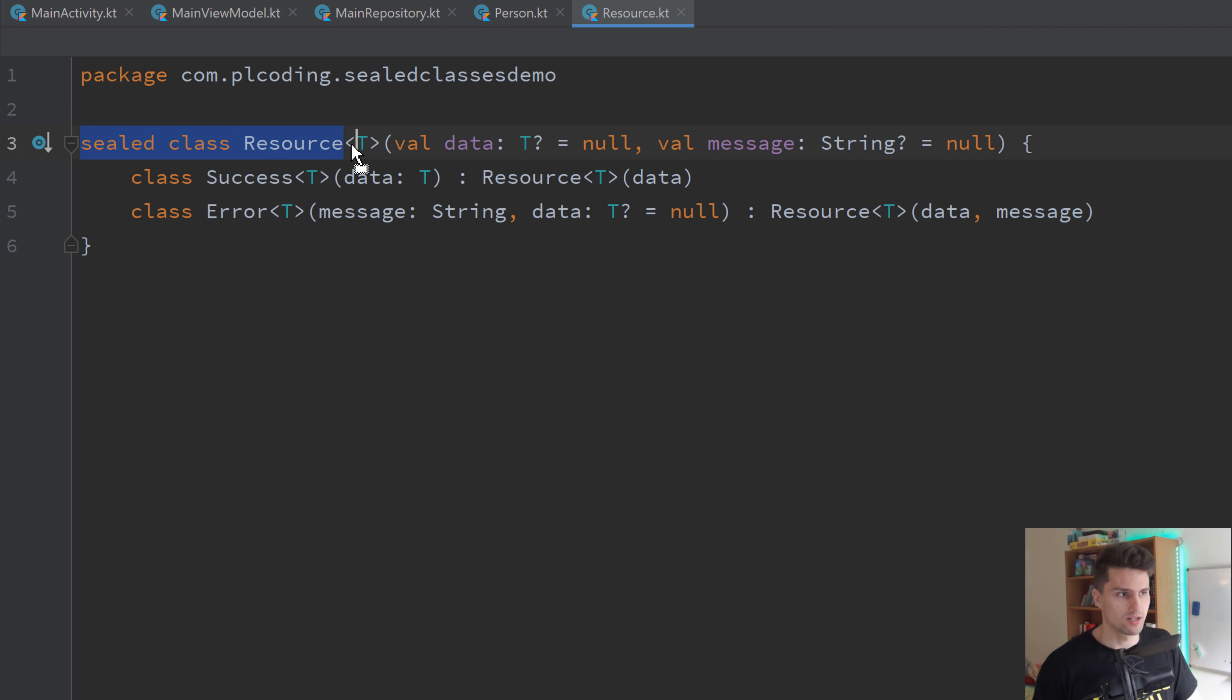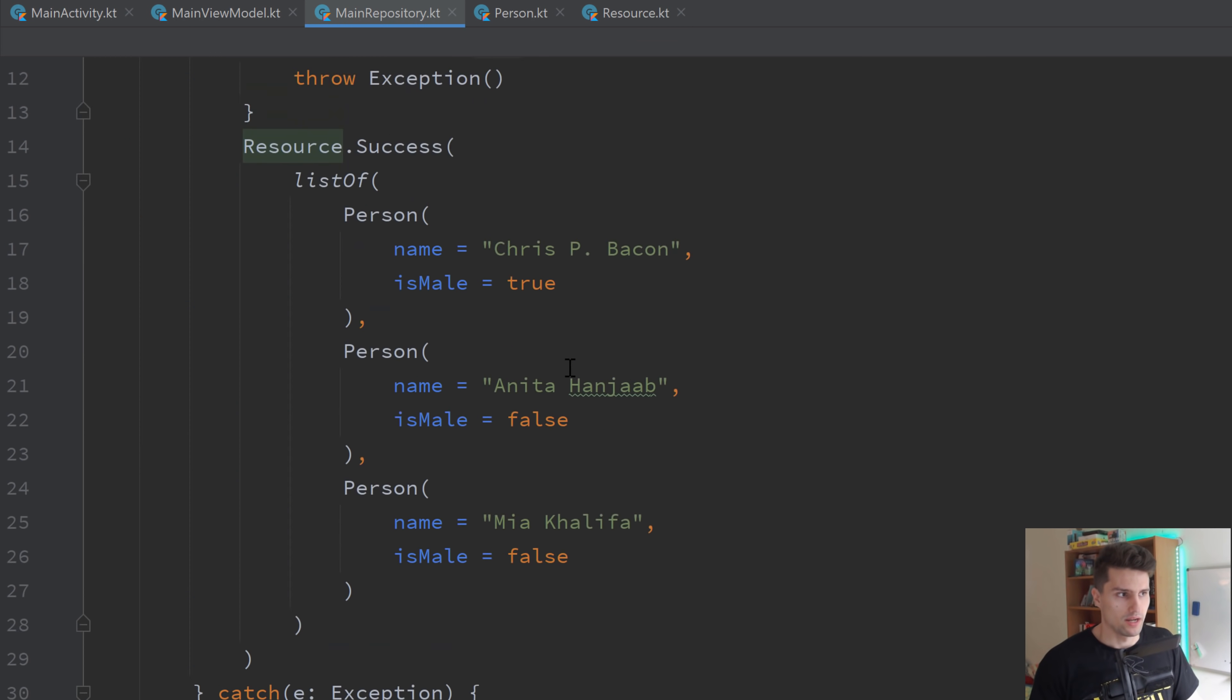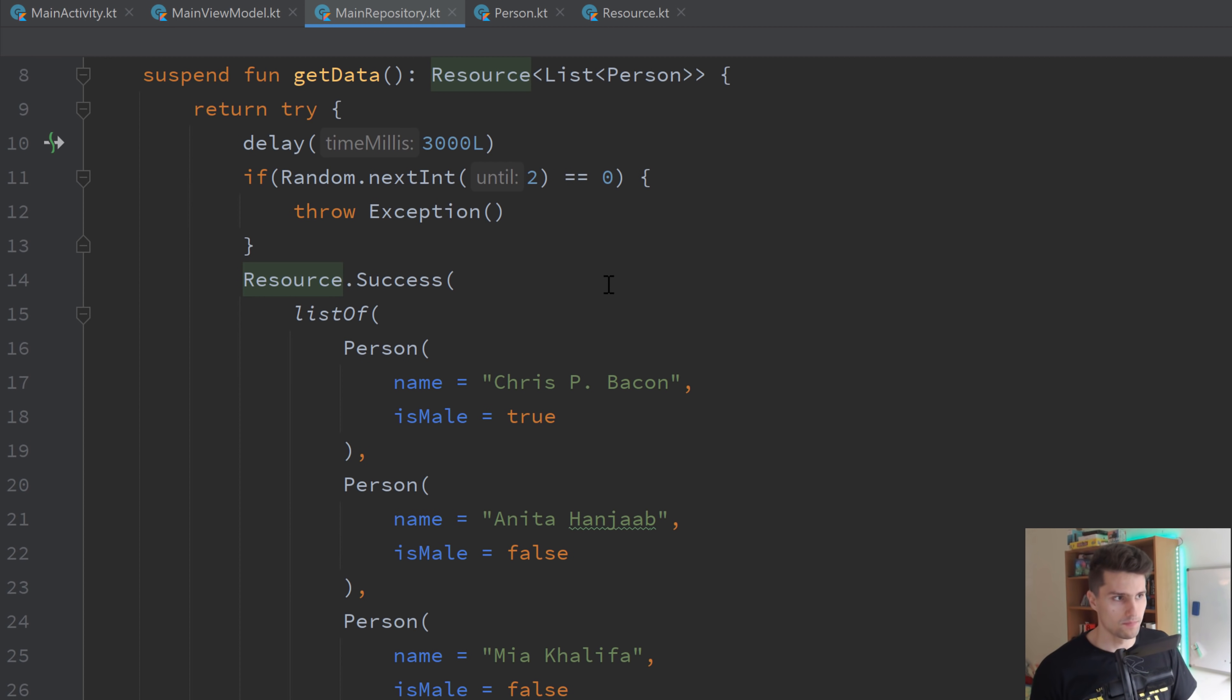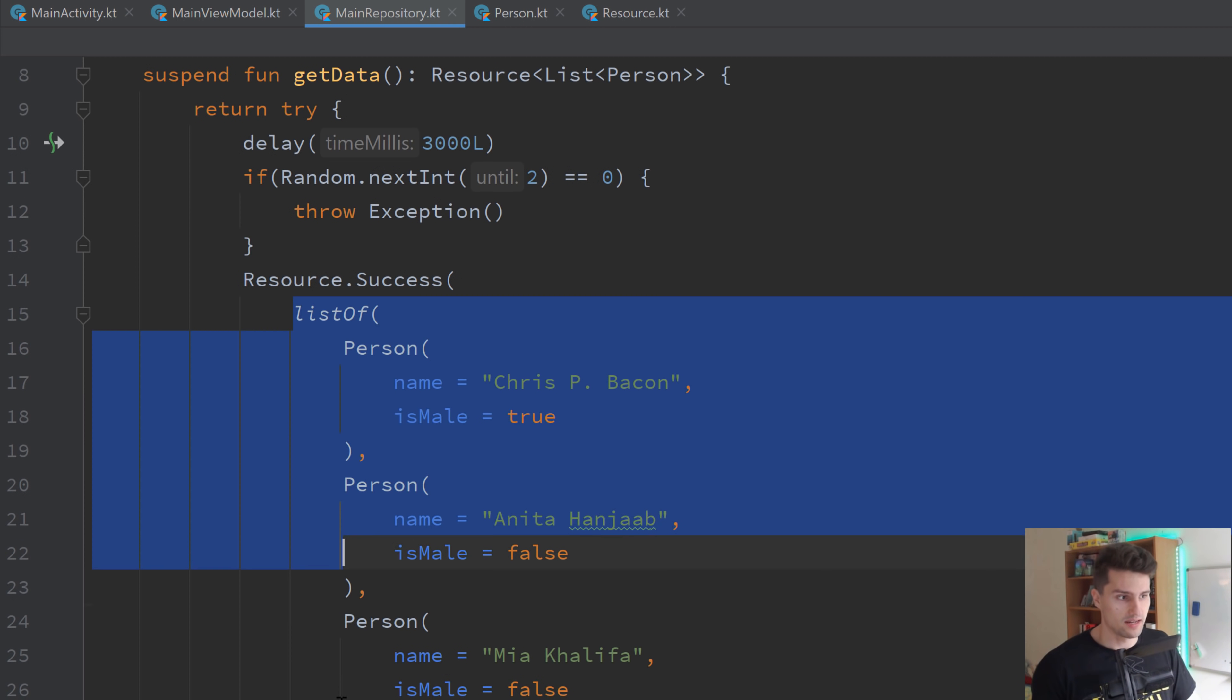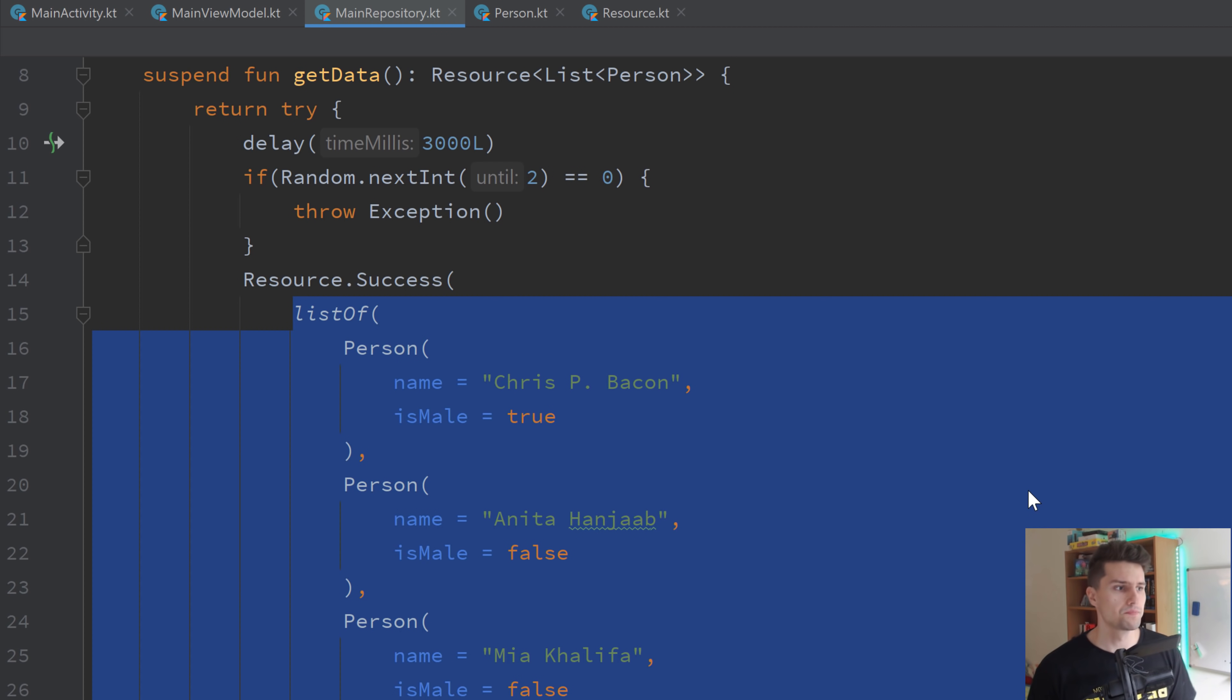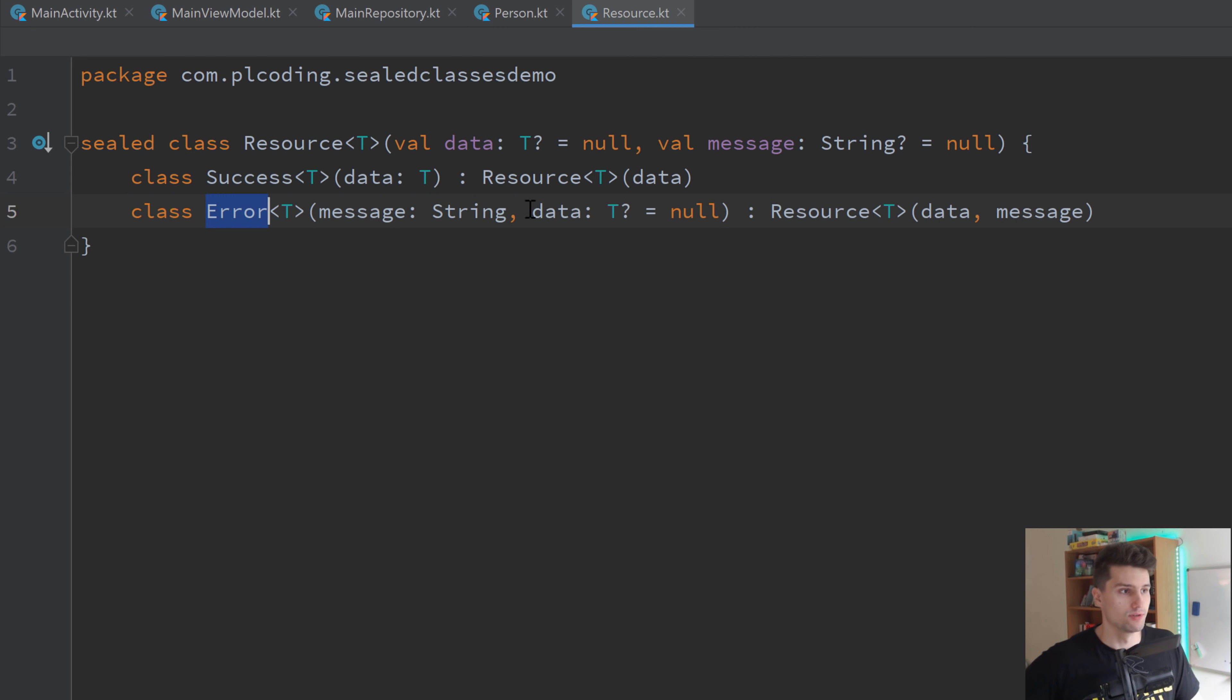Because what this now allows us is to define a success and an error case. Because we need some way to forward the success or the error state of our repository. Because we want to be able to catch exceptions in our repository here. And if no exception happened, we want to be able to pass the data to our view model. But our view model needs to know, okay, was there an issue in the repository? Was there an exception? Maybe no internet or so? Or was it successful? And if it was successful, give me the data. That is what the view model really needs to know. And that is all this resource class does.